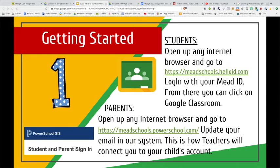So Google will often ask students to enter their Google email address, which is just their Mead ID with the @mead354.org at the end. For parents, the biggest thing you can do is go to meadschoolspowerschool.com and make sure that your email address is up to date. This is the email that teachers will use to connect you to your child's account when they send out newsletters and weekly notes. So make sure you go to PowerSchool and update all of your information. If you're in a two-household family, make sure that both households have an email address on there so everybody stays in the loop.